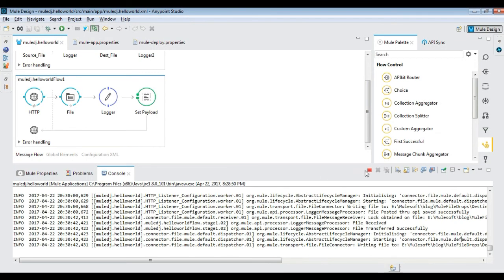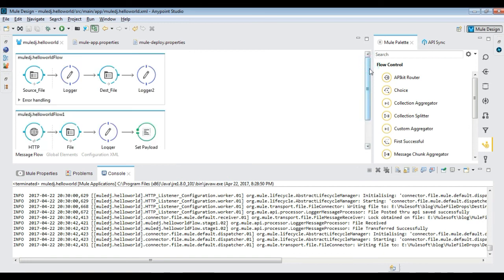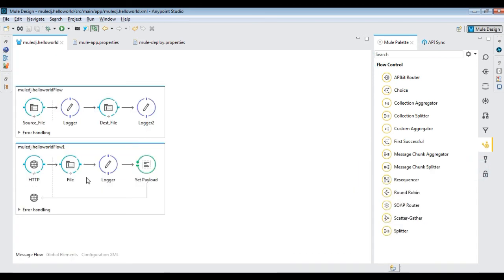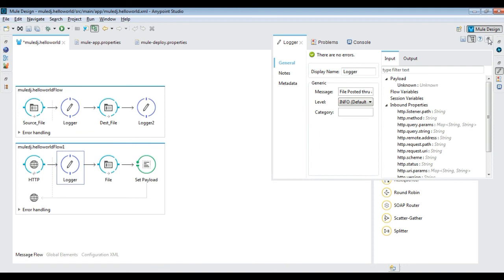Let's log the payload content as a string using Mule expression language.